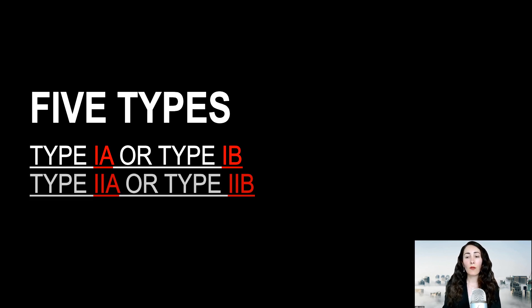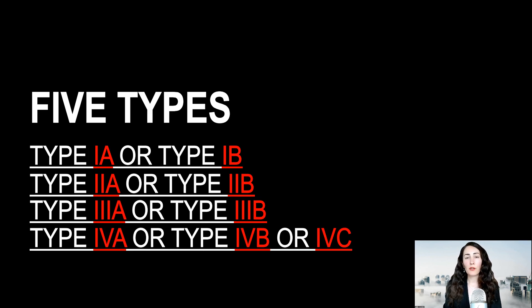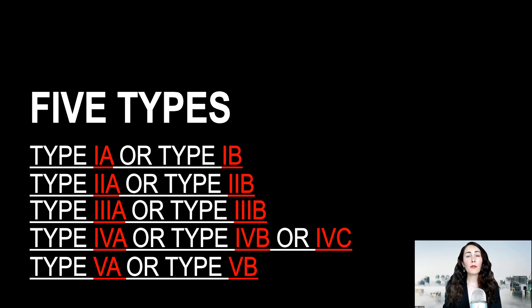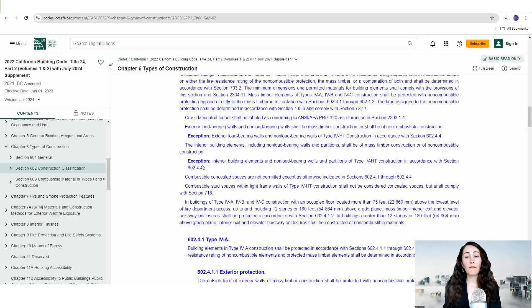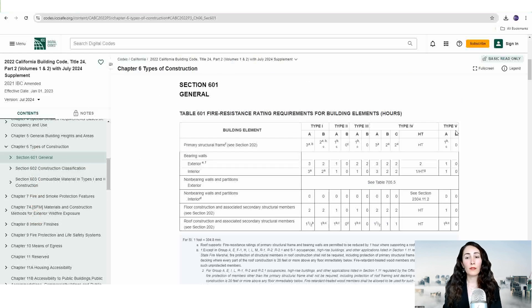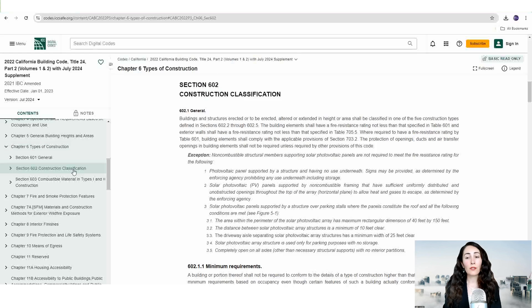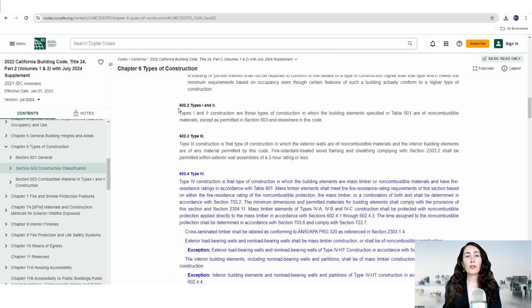Chapter six establishes five types of construction, and each type is either protected or not protected. Depending on the type of construction and the specific building element, the fire resistance can be anywhere from one to three hours. In table 601, the fire resistance rating requirements for building elements is provided in hours for each type of construction. Then section 602 discusses what each type from type one through five construction requires. For example, type five construction is the least fire resistive and type one is the most fire resistive.